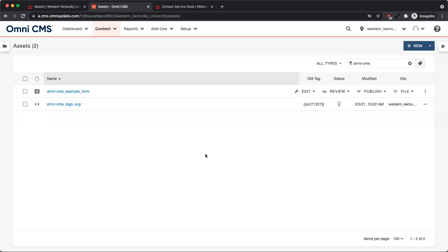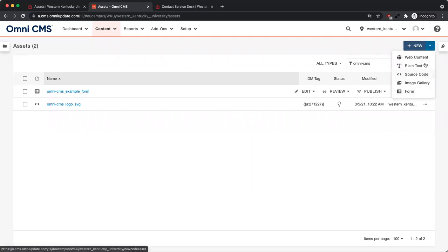To create an asset, first select which type of asset you would like to create by clicking on the New button or the drop-down arrow to the right of the New button.